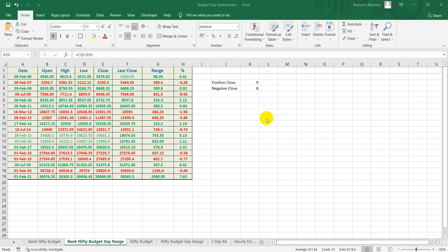Hi everyone, this is Brahmish from Brahmish Tech. In this video we'll discuss the Nifty and Bank Nifty analysis for the budget day.